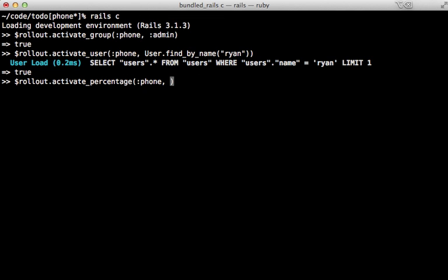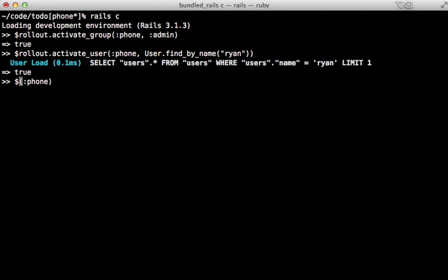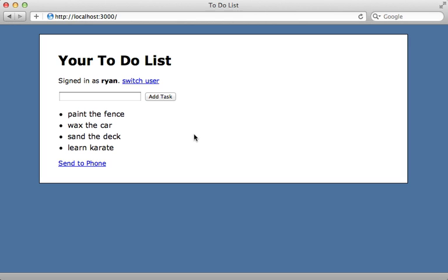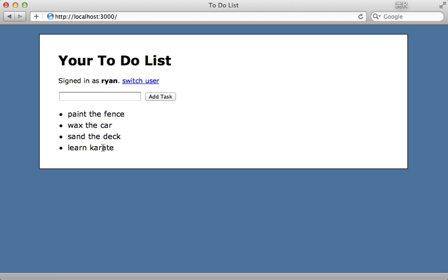You can also activate a percentage of users by calling activate_percentage and passing in a number such as 20, which will activate 20% of users. You can then slowly build that number up. Each of these methods has a deactivate version for removing the activation, or you can call rollout.deactivate_all and pass in the feature name to remove all activations for that given feature.